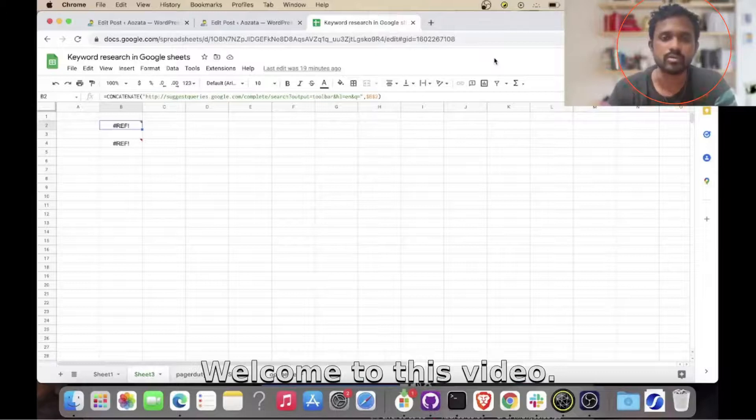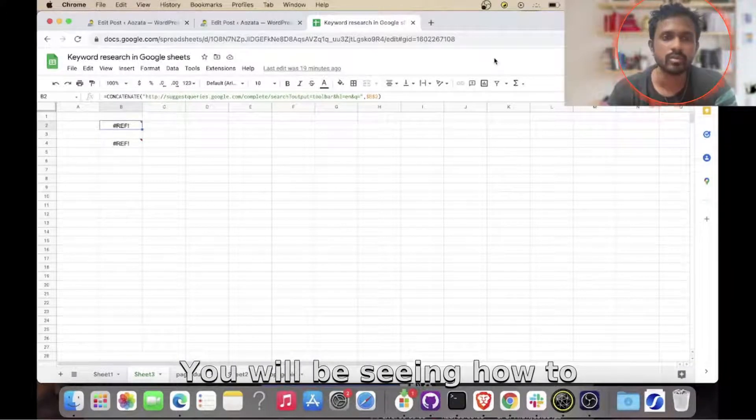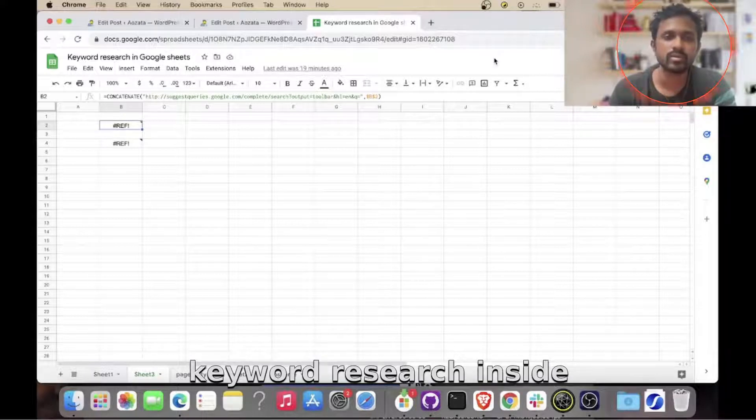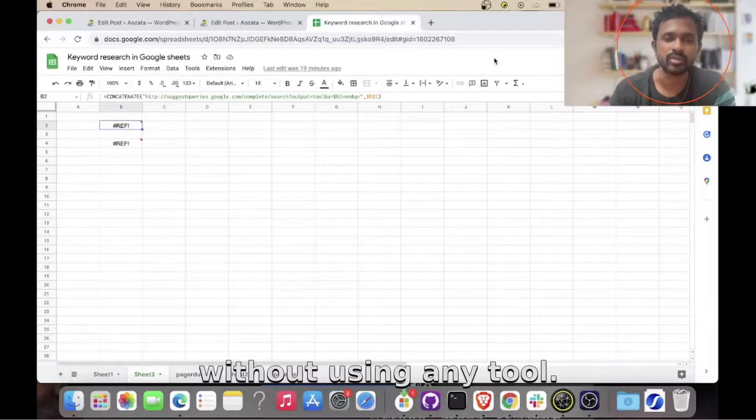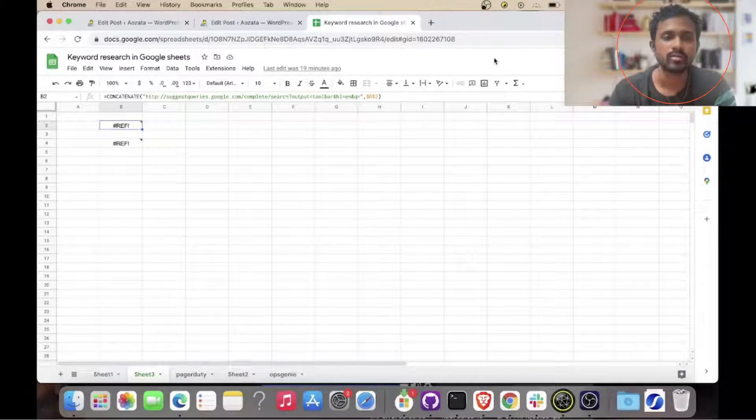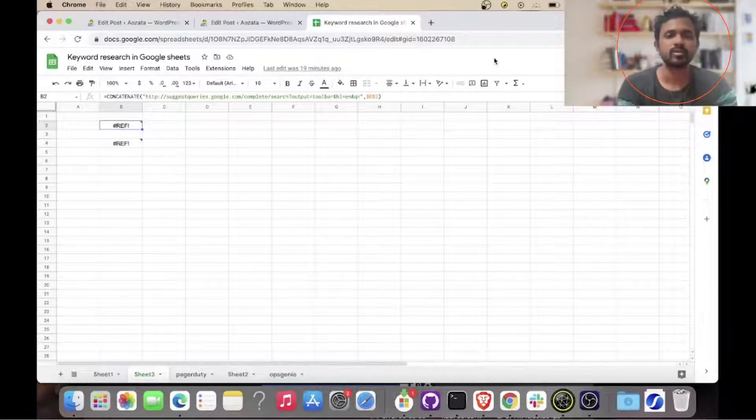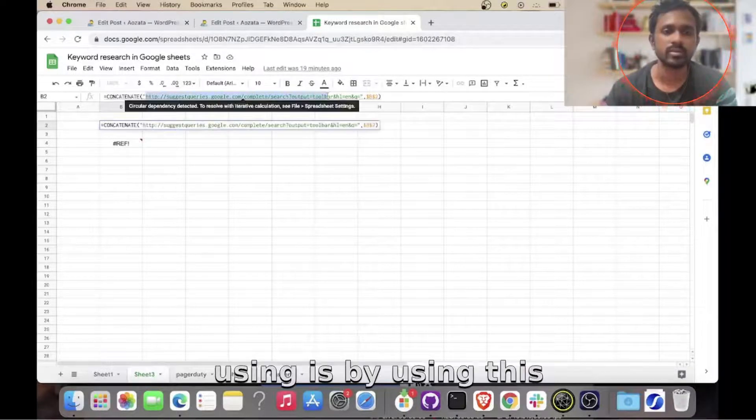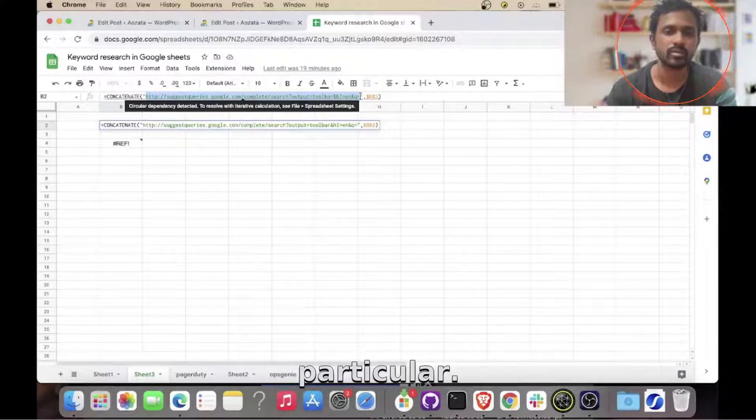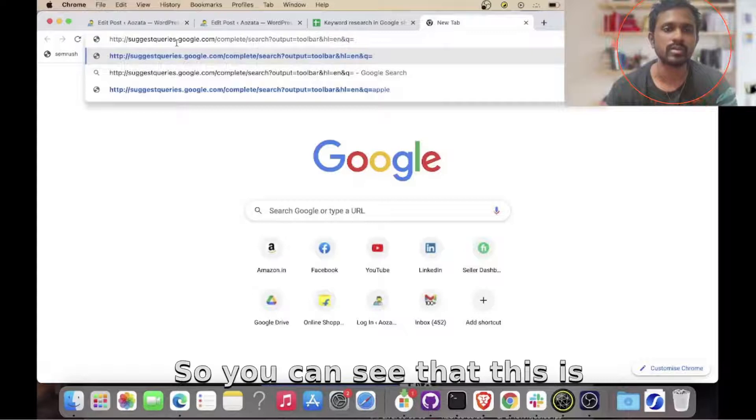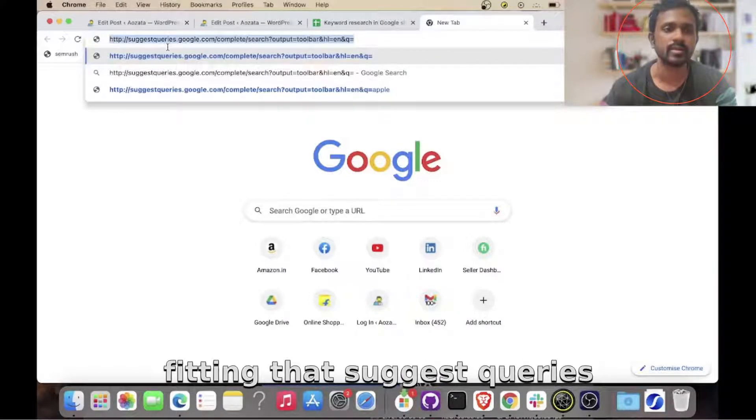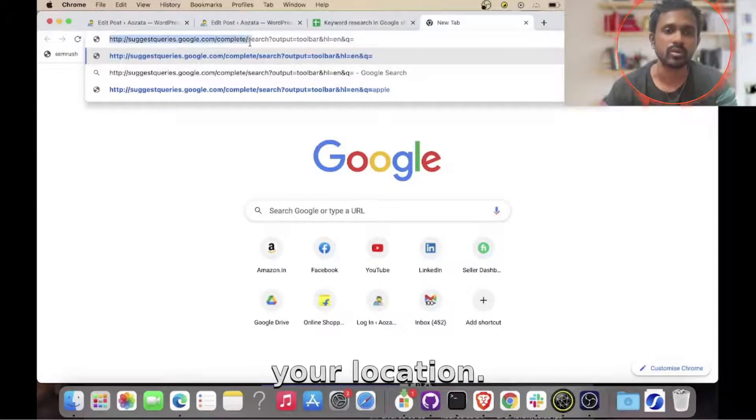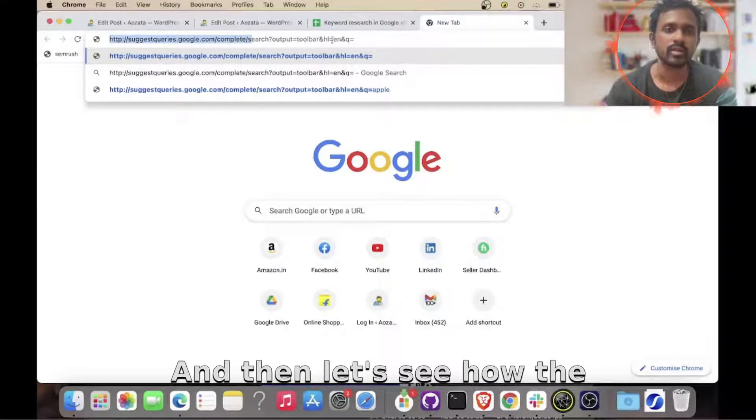Hello guys, welcome to this video. We will be seeing how to do keyword research inside Google Sheets without using any tool. So let's get started. The method that I will be using here is by using this particular URL. You can see that this is fitting that suggest queries for google.com, URL location.